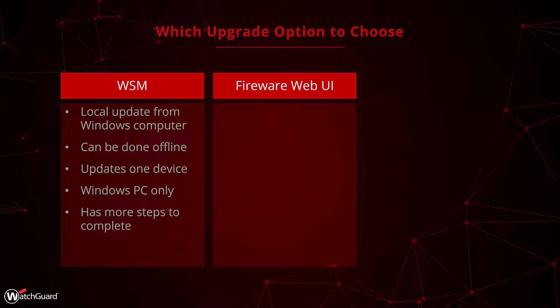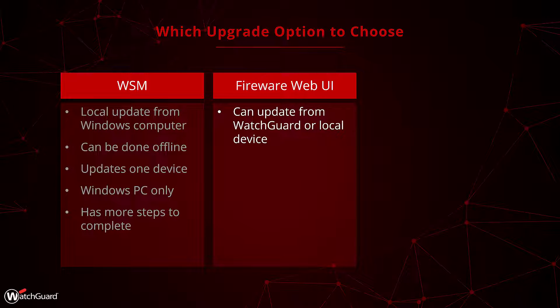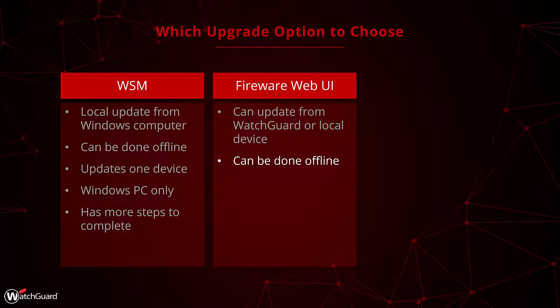The next option that we have is the Web UI. This update can be performed by having the device call home to WatchGuard and pull the update, or you can update from your computer. That means that this can still be done offline from your computer if the upgrade file is downloaded first, but importantly if you are online then no downloads are needed beforehand.